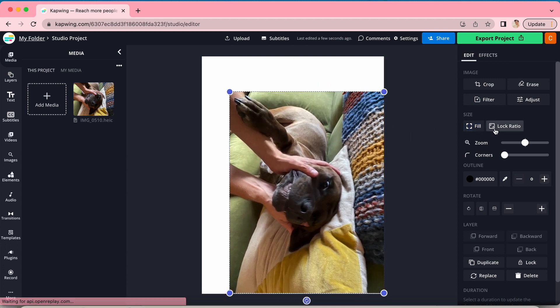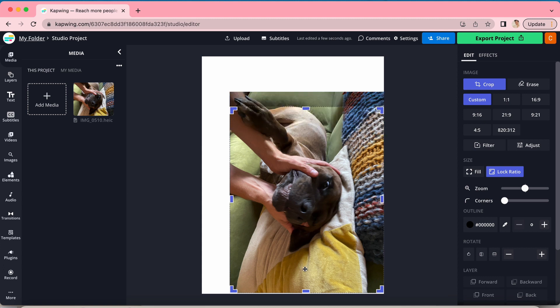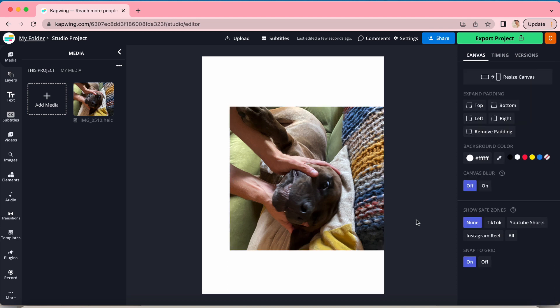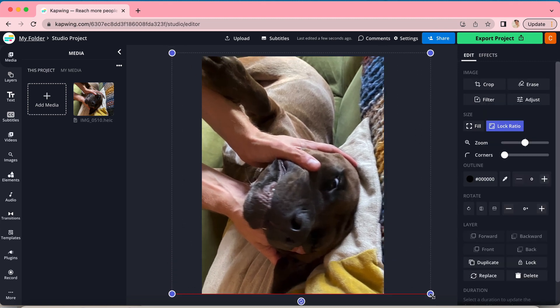To crop your image, click on the photo and in the sidebar on the right you will see the crop button. Click that and the blue dots will turn into rectangles. Click and drag those, and then click on the gray area outside of the photo to crop your image. If you now have a white area on your canvas, you can use your new resizing skills to fill the frame. And voila, you have successfully converted an HEIC file to JPEG.